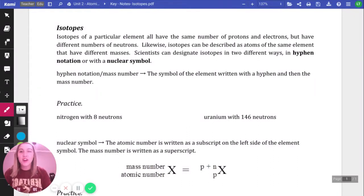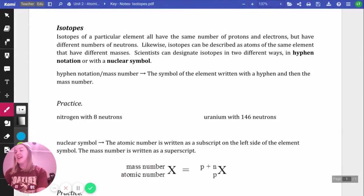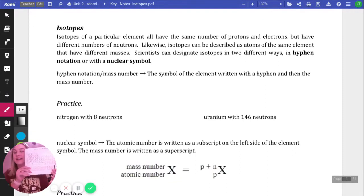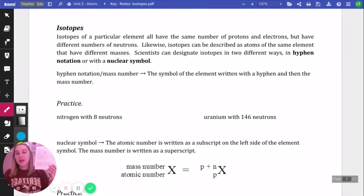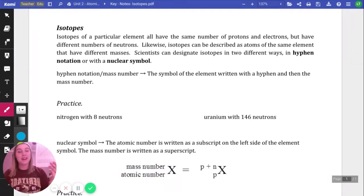In this video, we are going to be talking about isotopes, and you're going to need a periodic table. Grab a periodic table — it'll be linked on Canvas so you can print one out.